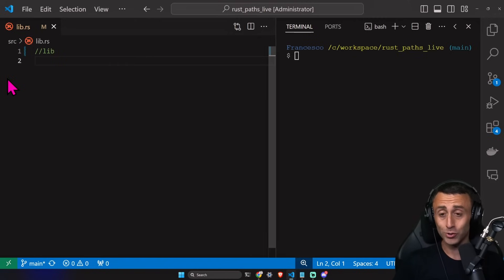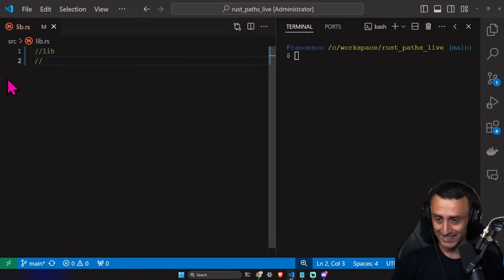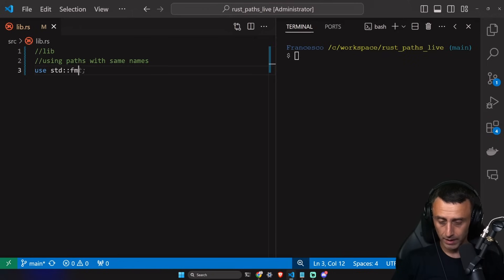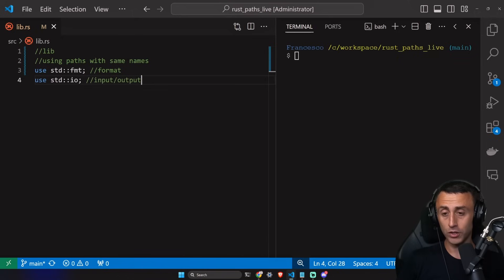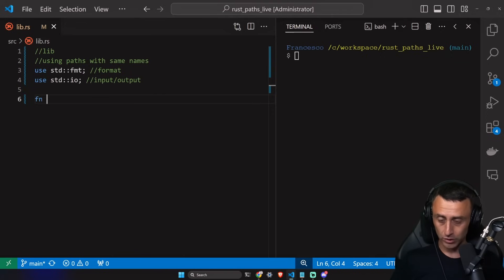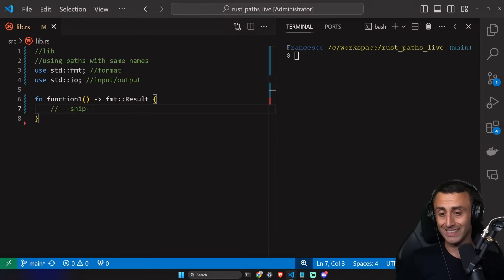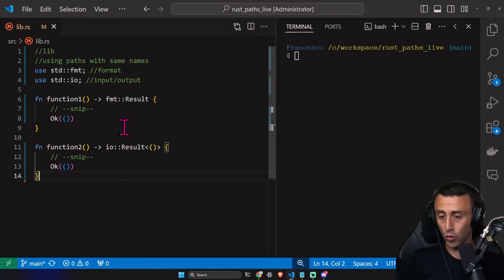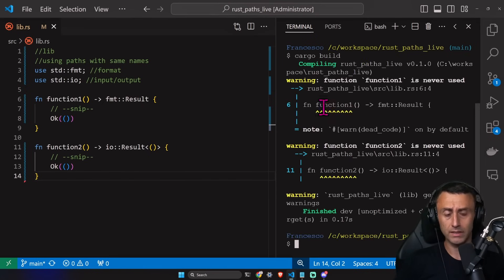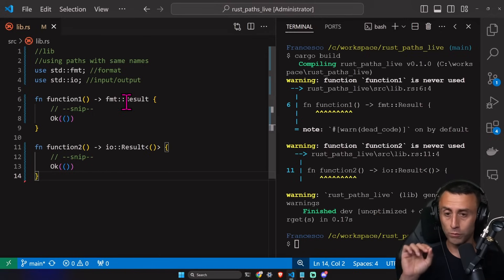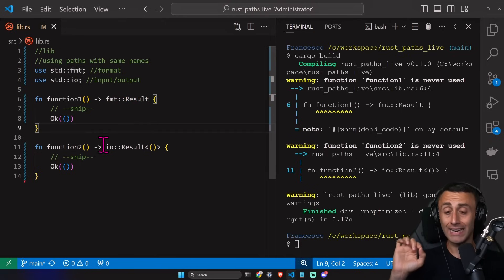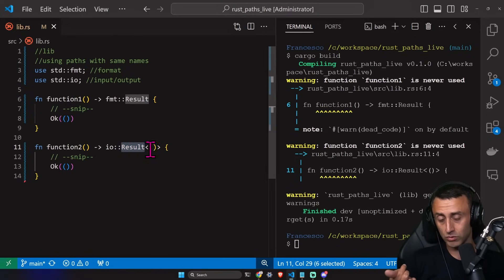What if, when importing different modules, we have types with the same name? This happened to me the first time I created a web server in Rust. For example, we can have two imports: `use std::fmt` (which stands for format) and `use std::io` (which stands for input/output). Both modules have a `Result` type. We can create two functions — one returning `fmt::Result` and one returning `io::Result`. Running `cargo build` gives some warnings since we're not using them, but it works. Notice on line 6 we use the format module's `Result`, and on line 11 the input/output `Result` — their signatures are different.